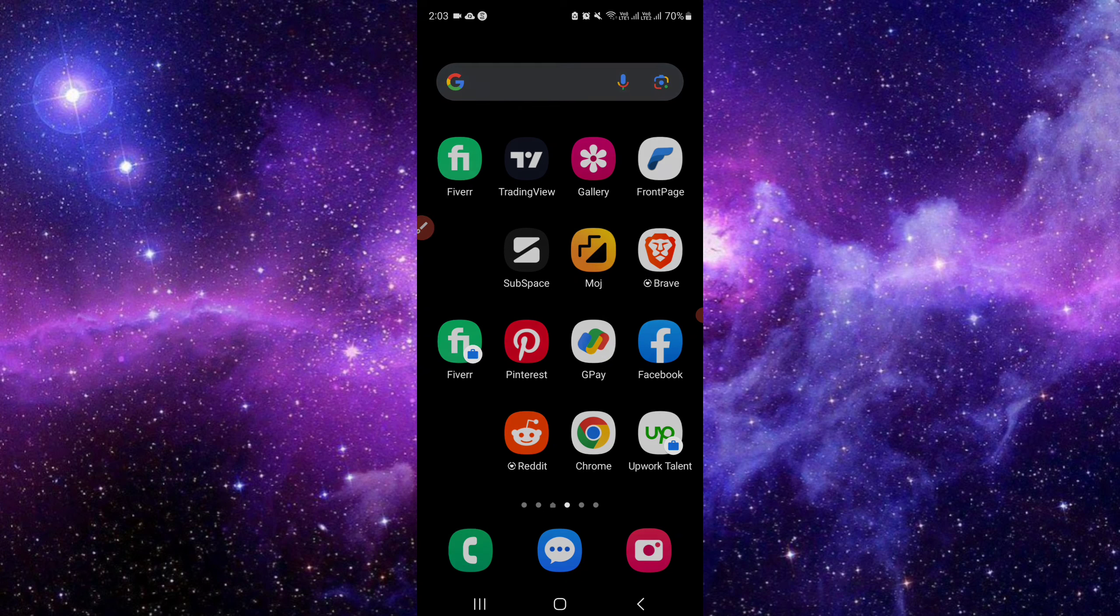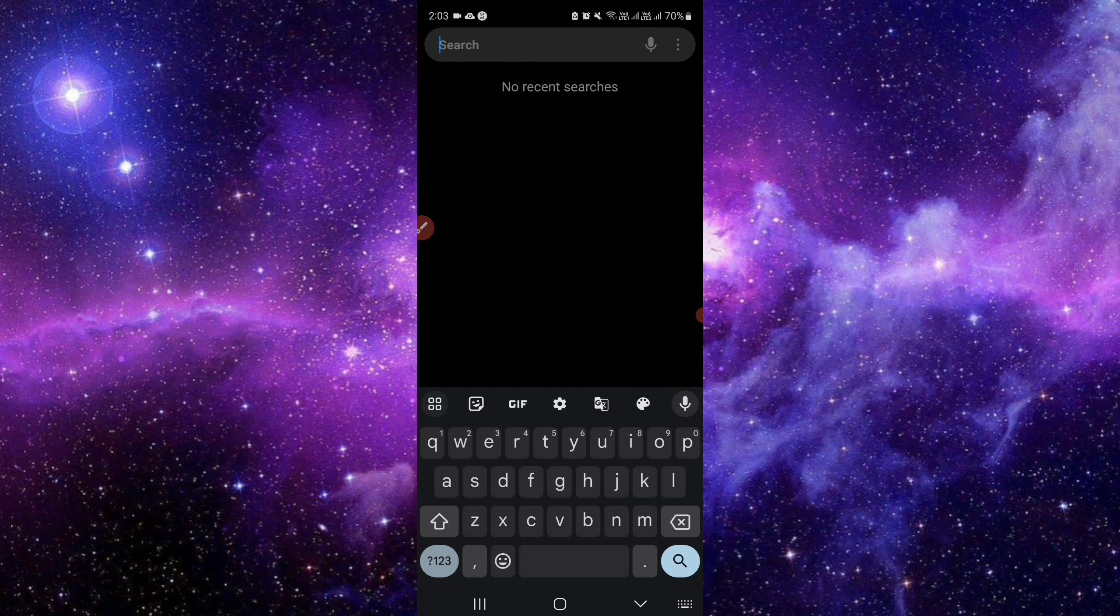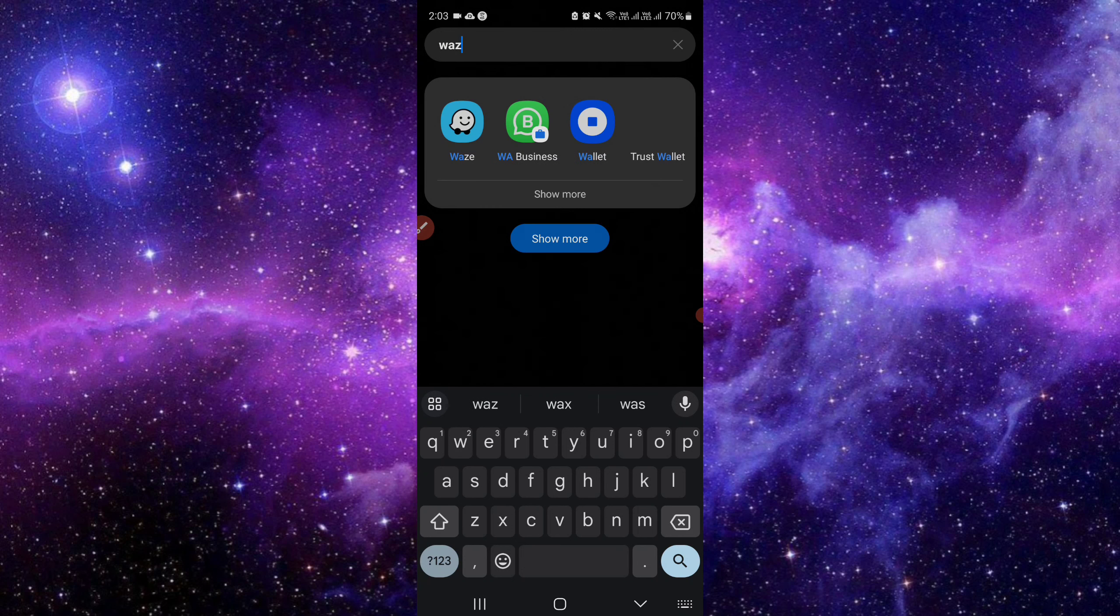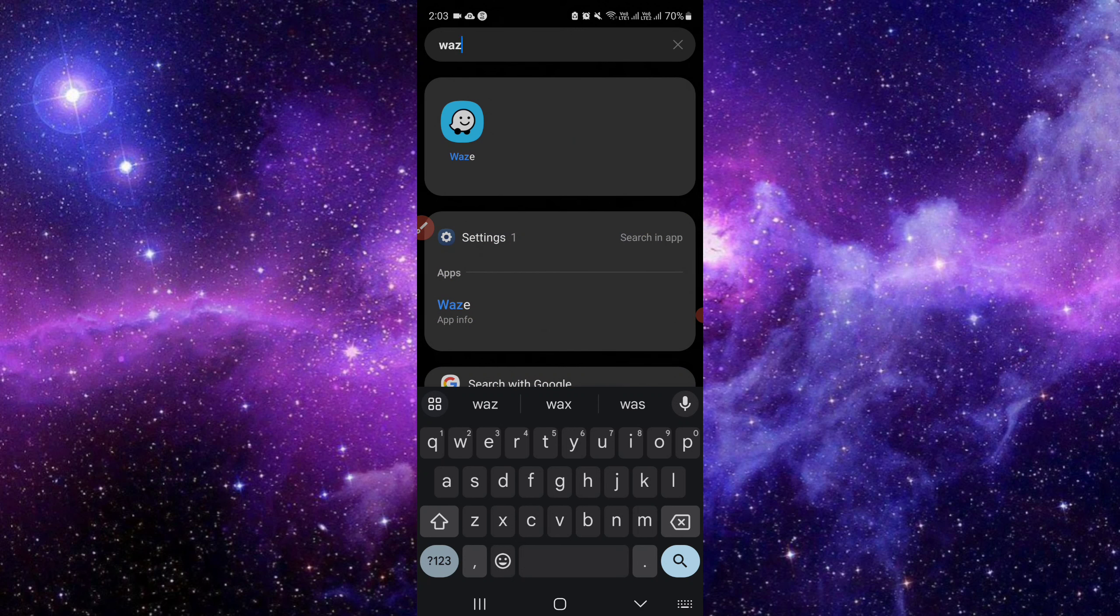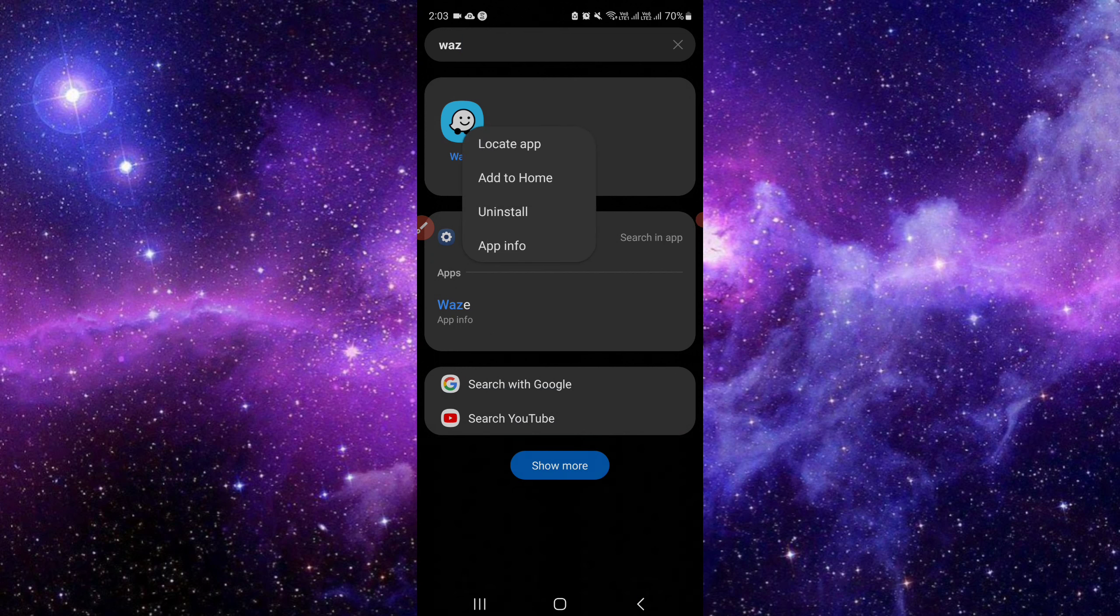So as you can see, search for Waze. You can see Waze. We have your Waze app, so I will just tap on it and here we have the option of app info.